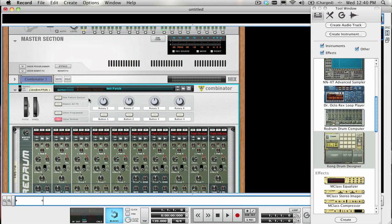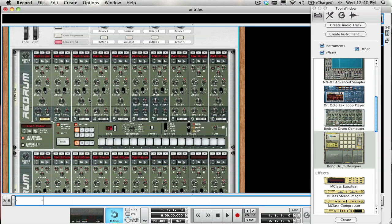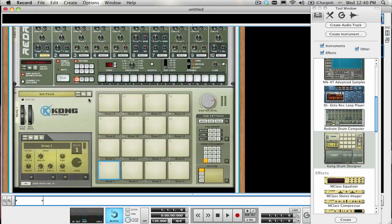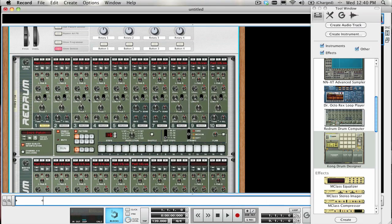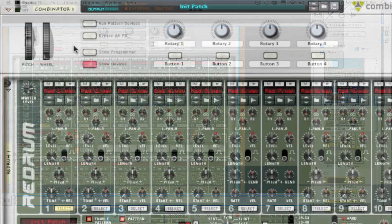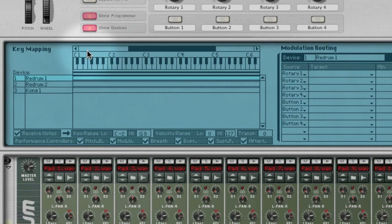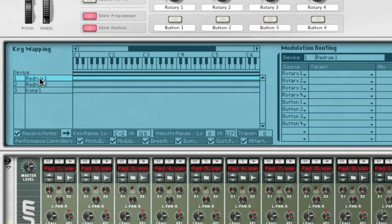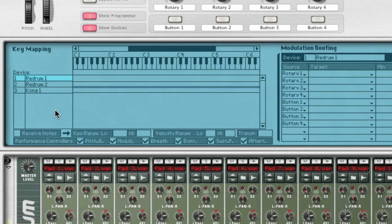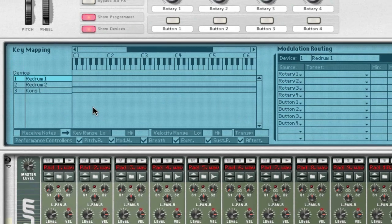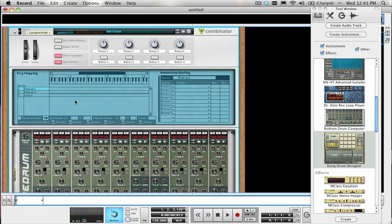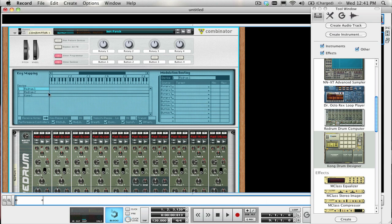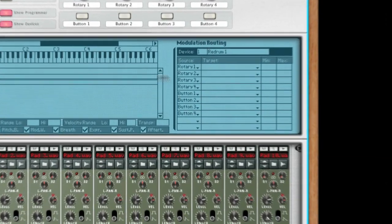We will also set up one of the rotary knobs of this Combinator so that we could select any of the patterns on both devices at the same time with just one knob. Click on the Show Programmer button on the Combinator and select ReDrum 1 on the left-hand side. Click off Receive Notes so that we do not trigger this ReDrum by playing any notes on a keyboard, but would only trigger the Kong pads if we wanted to add some fills by playing them manually. We are going to do the same thing for ReDrum 2.